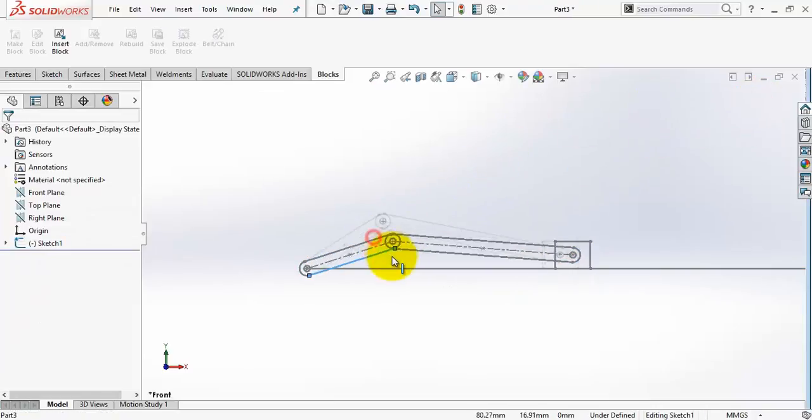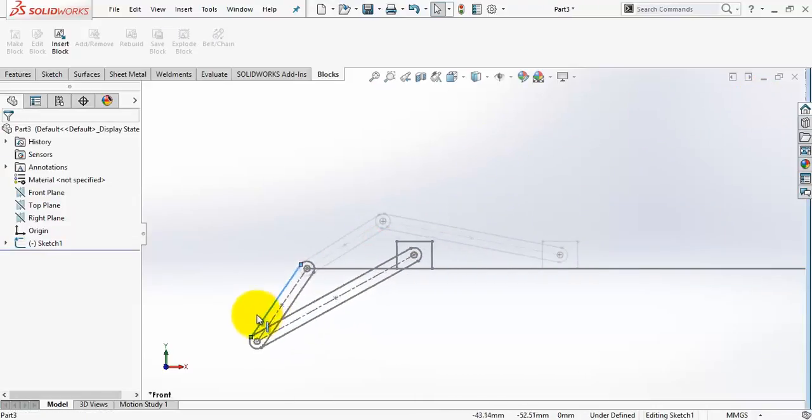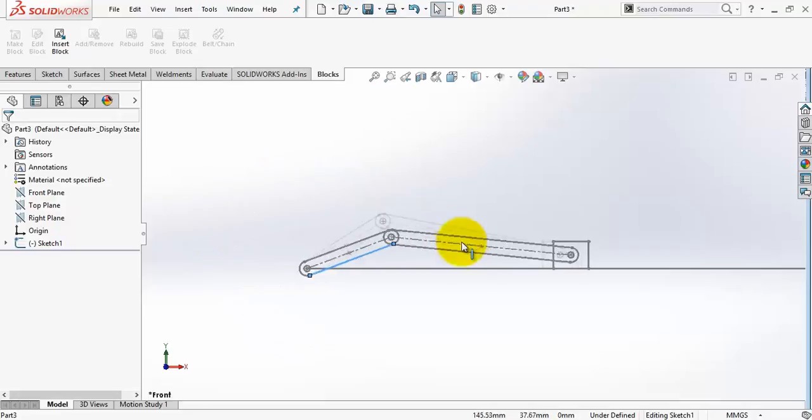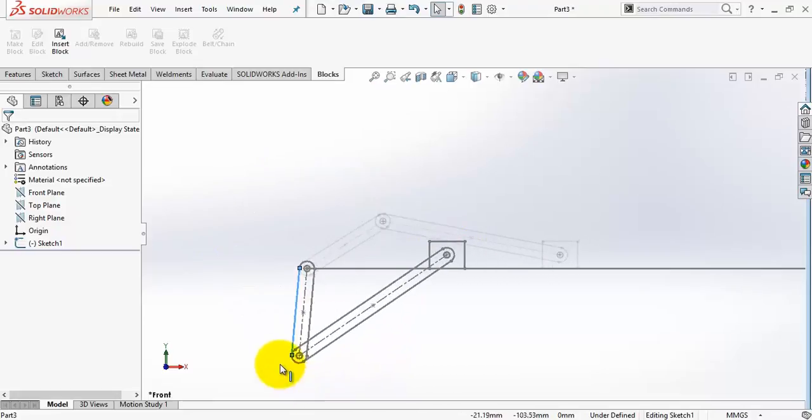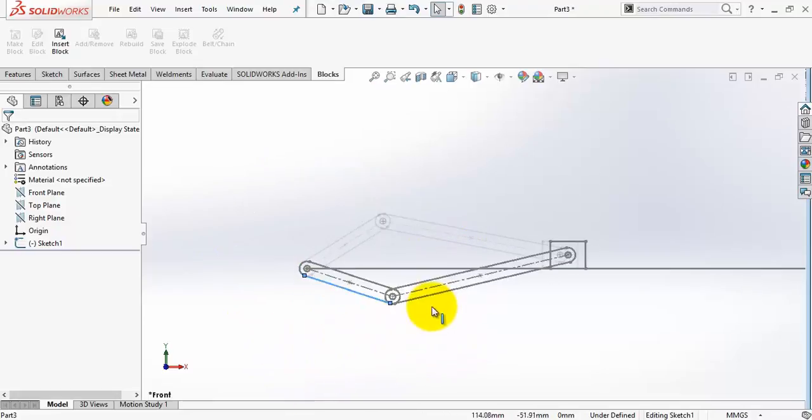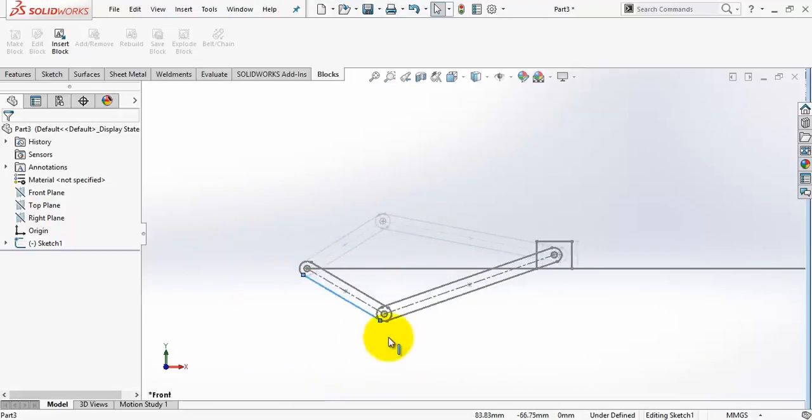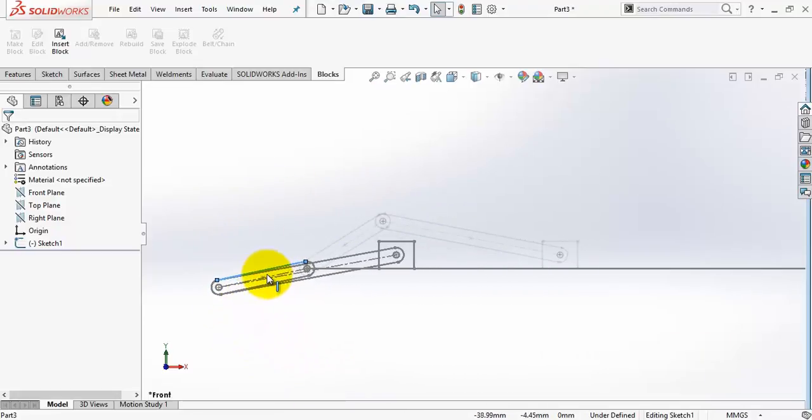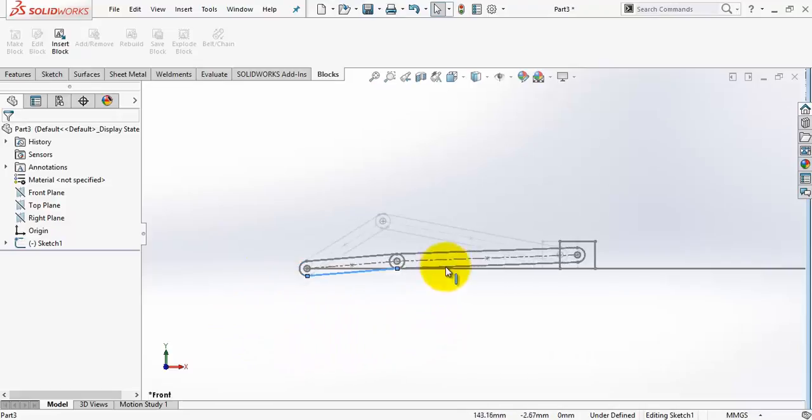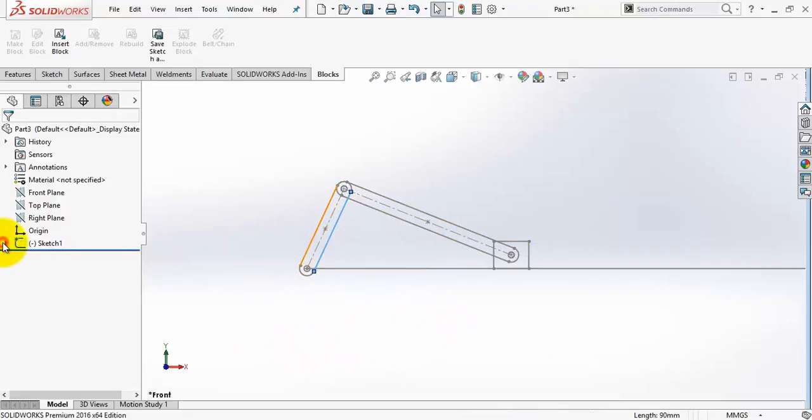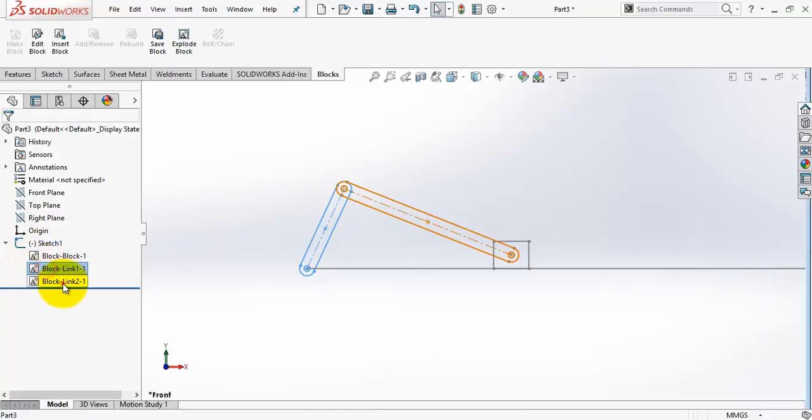Now we have created the simple crank slider mechanism. This mechanism is very common and can be found in internal combustion engines. We have one sketch with three blocks and some relations between them.